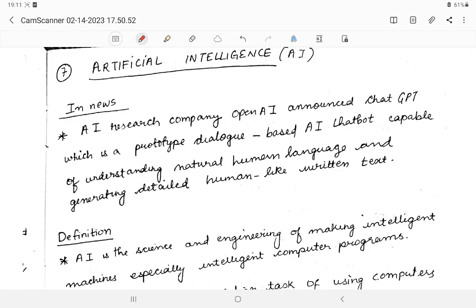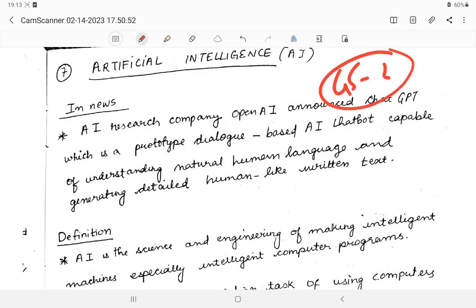Hello everyone, today we'll be returning to another class. Today the topic I'm going to explain is artificial intelligence. This is very important for your GS1 and GS2, so let us start.